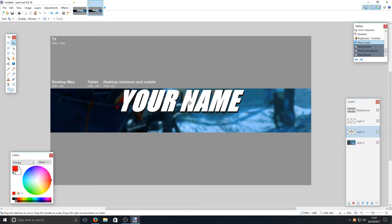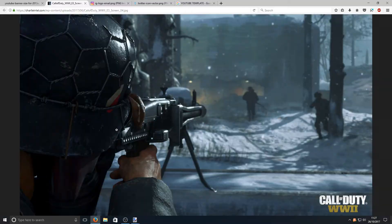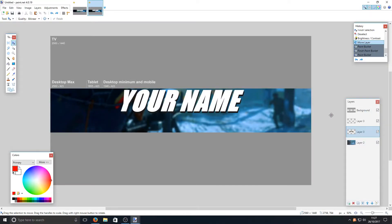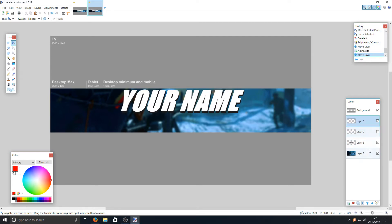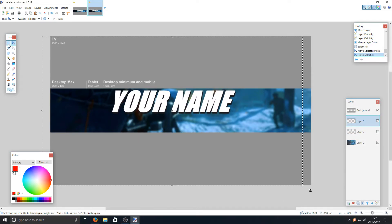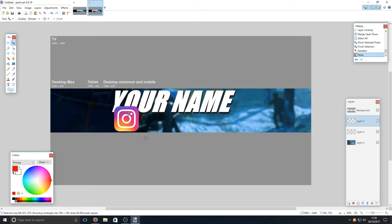Hold Ctrl and zoom back out. Next we need to add our social media buttons. Go to the links in the description below, right-click and copy the image. Go back to paint.net and create a new layer — drag it above the text layers. Select that new layer and press Ctrl+V, and as you can see the social media icon is now pasted in.